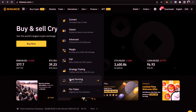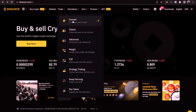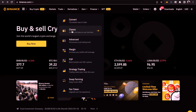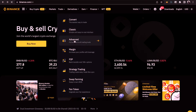We are going to focus on Advanced for this video. The Convert option is when you want to quickly convert your crypto from one to another — let's say you have BNB and want to convert it to BTC or USDT. The Classic is the classic trading interface of Binance, but we are going to focus on the Advanced part.